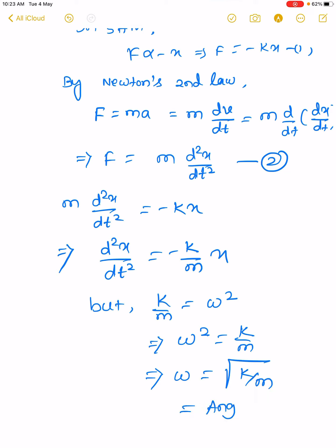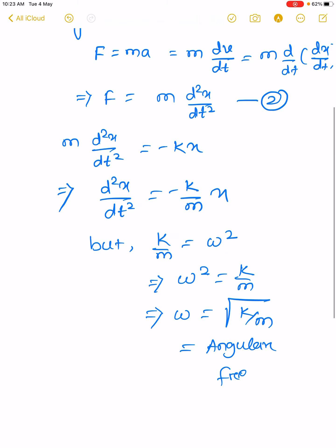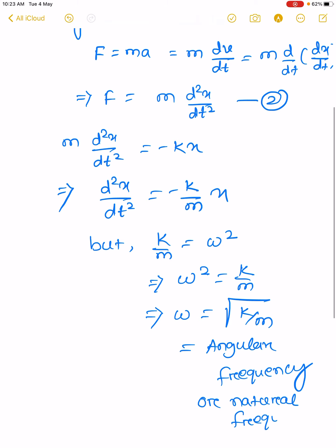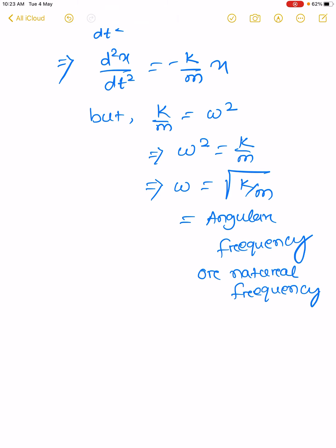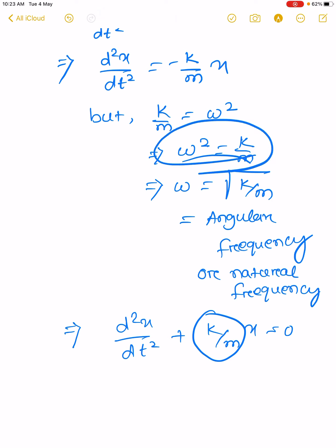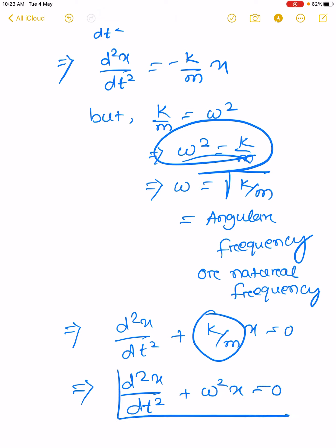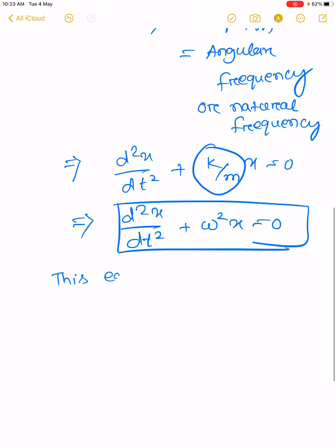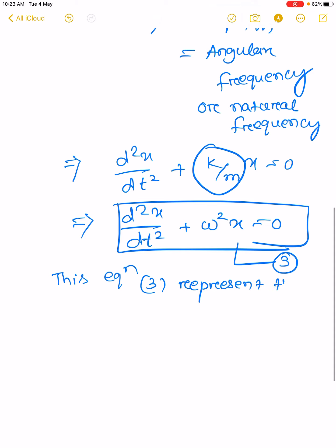This omega is called angular frequency, or we may also call it natural frequency. That implies d²x/dt² plus k/m times x equals zero, and substituting k/m with omega squared: d²x/dt² plus omega² x equals zero. This equation number 3 represents the differential equation of SHM.